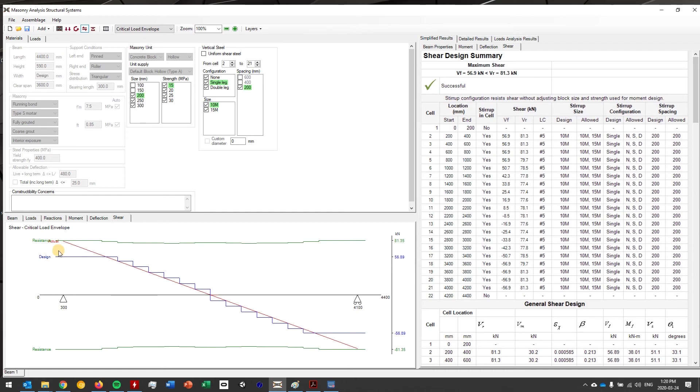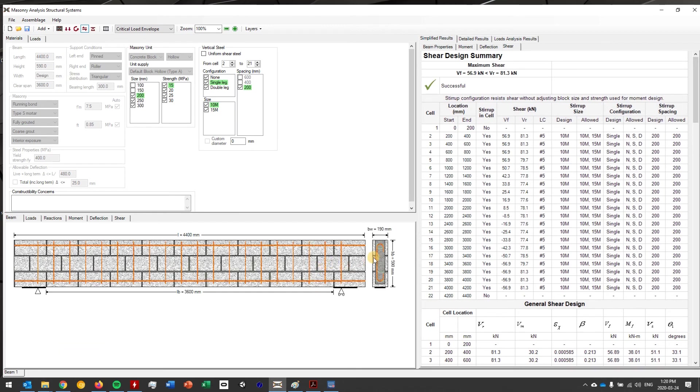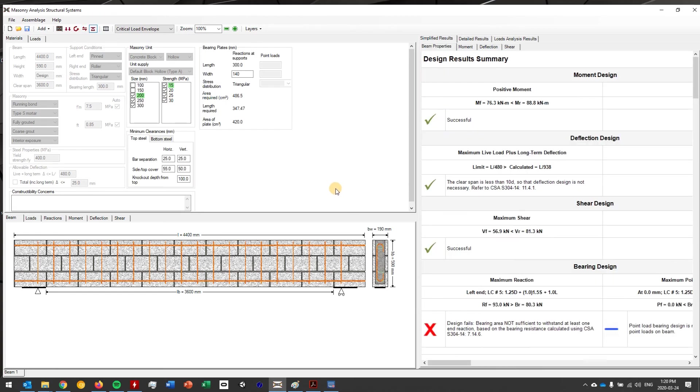For those of you at home who are curious, we do go through and use the simplified and the general method that's outlined in the S304, and then now that we have a successful design I can go ahead and click on bearing design where we'll go ahead and check what's going on at the results at the supports.